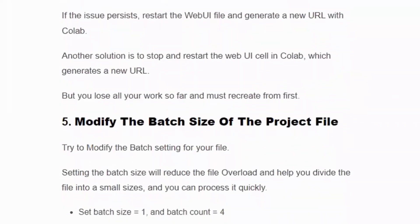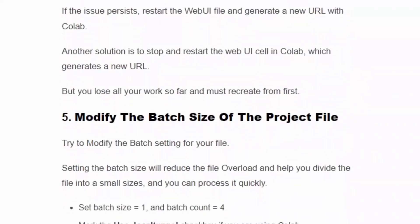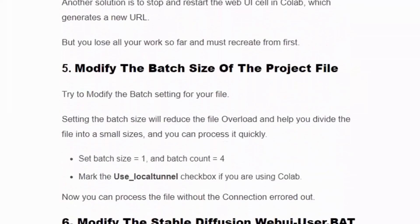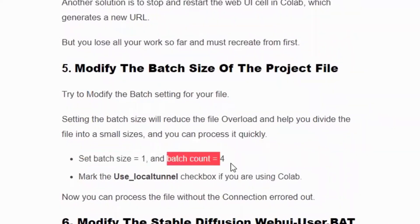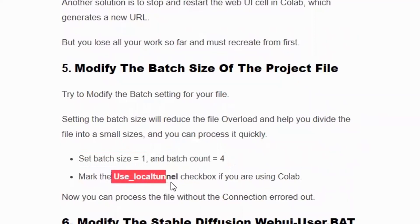Solution number five: modify the batch size of the project file. If the error occurs again, try modifying the batch settings. Set batch size equal to 1 and batch count equal to 4. If you are using a collaborator, mark the use local tunnel checkbox. You can then process the file without a connection error.